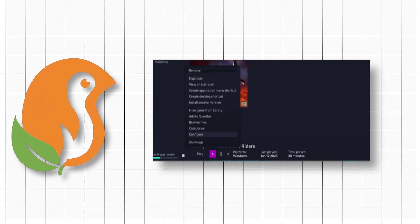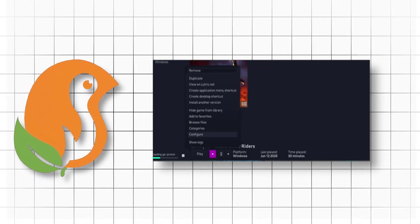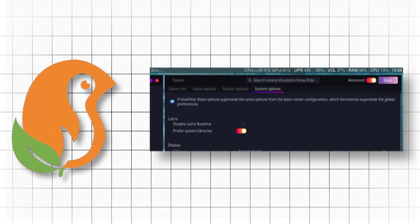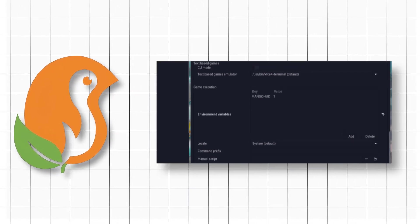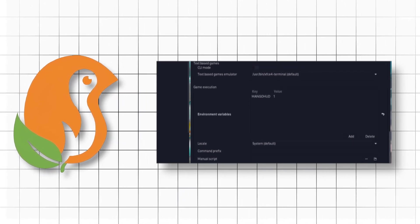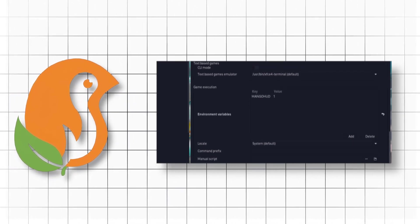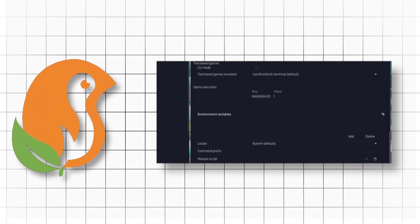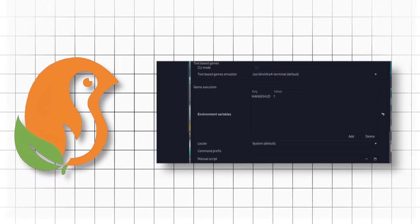Here's how you can use MangoHud. First, choose the target game, click on configure. Second, slide over to system options. Then in the game execution section, add the following environment variable: MANGOHUD=1. Now let's end the game.